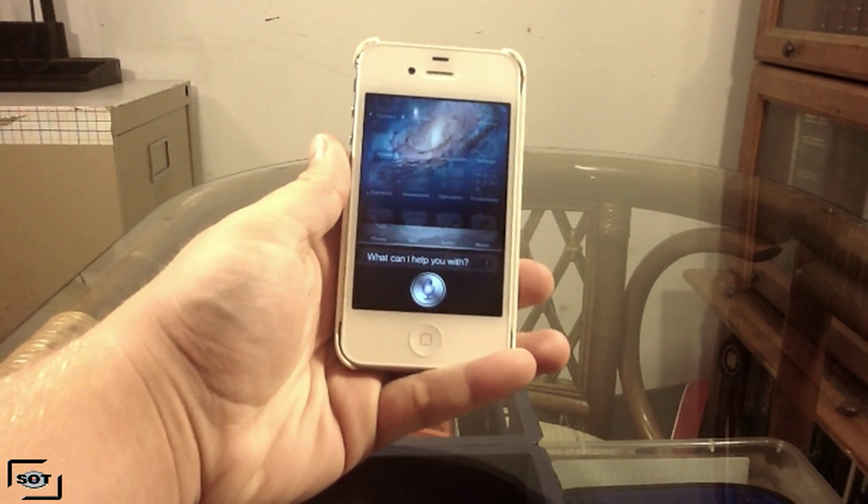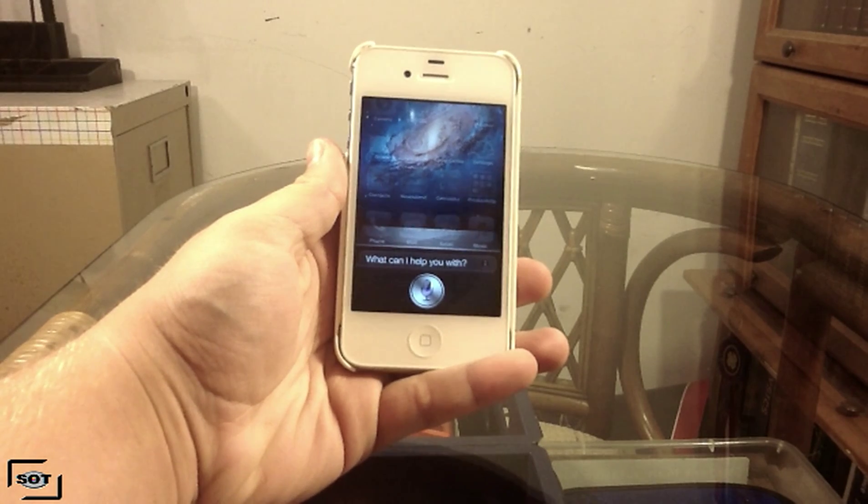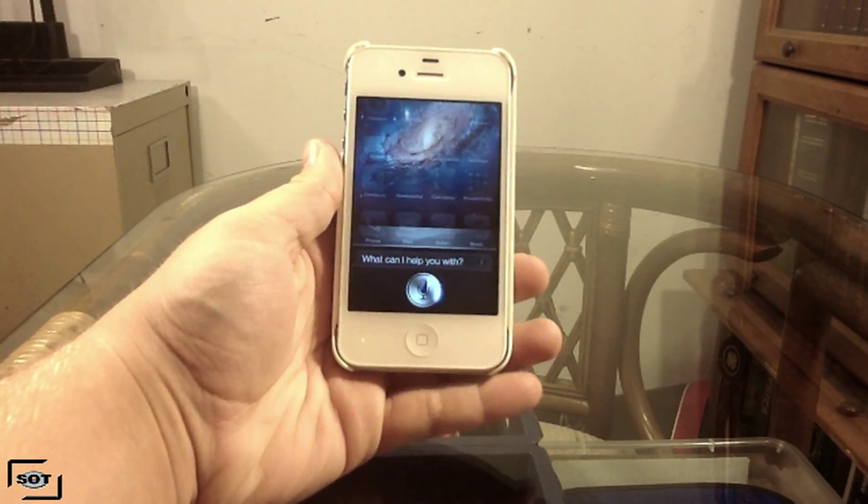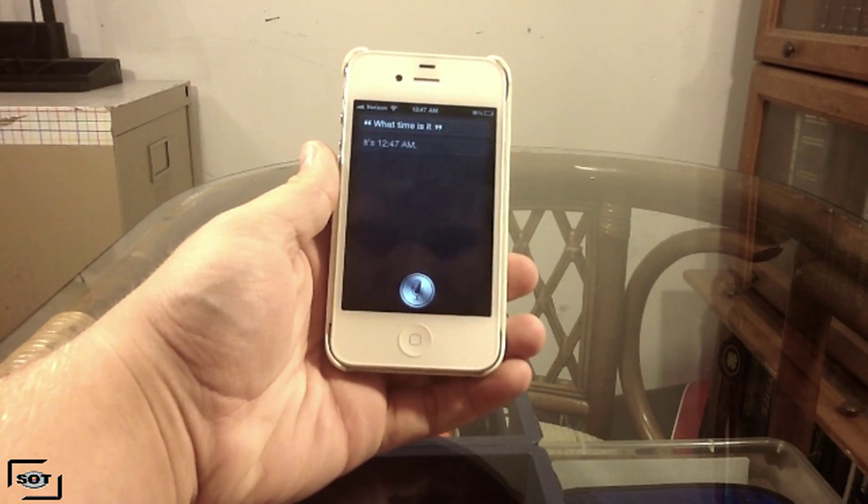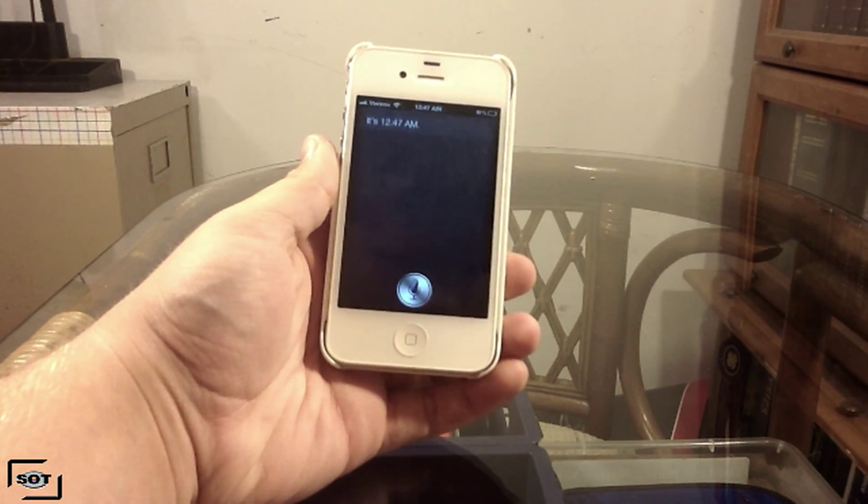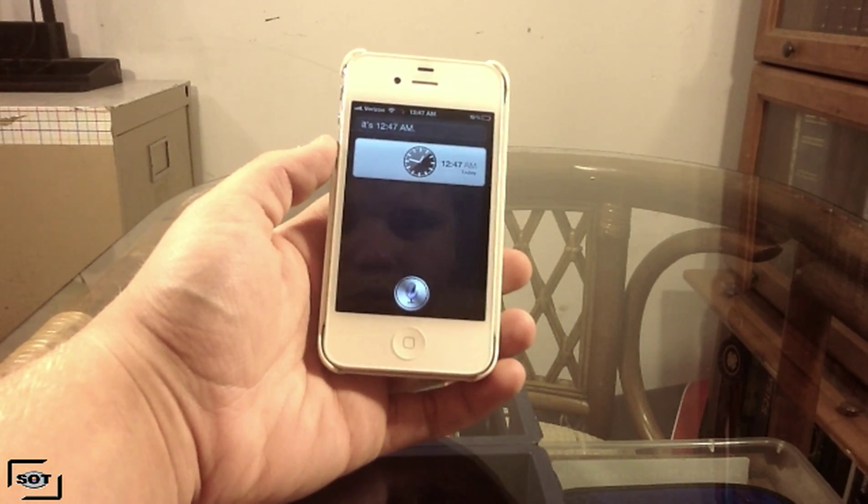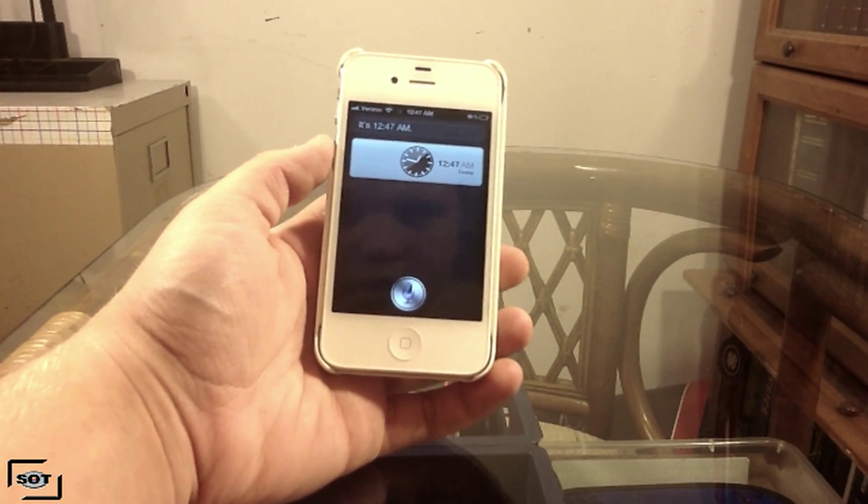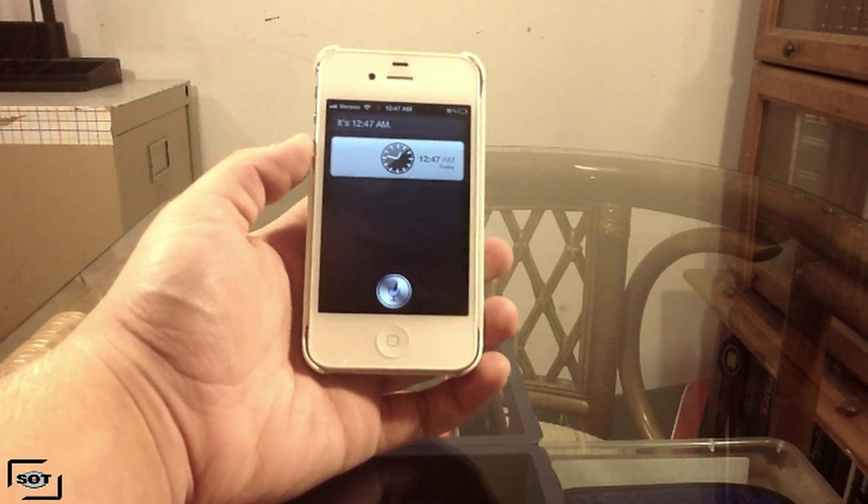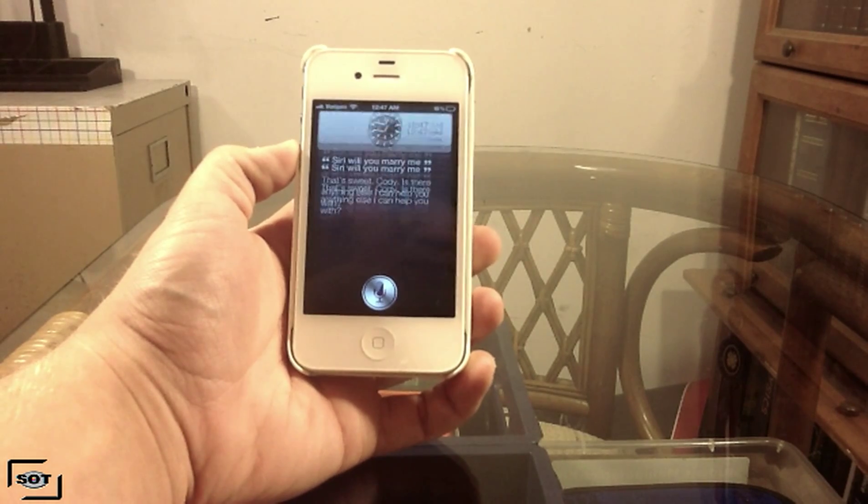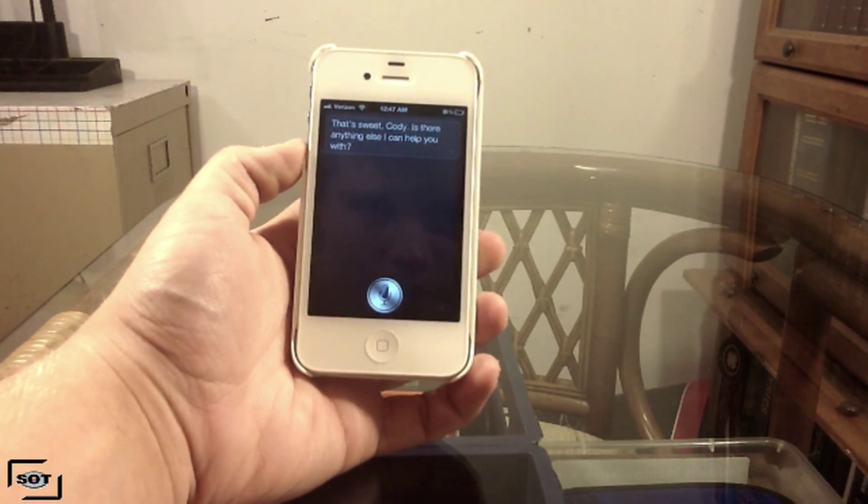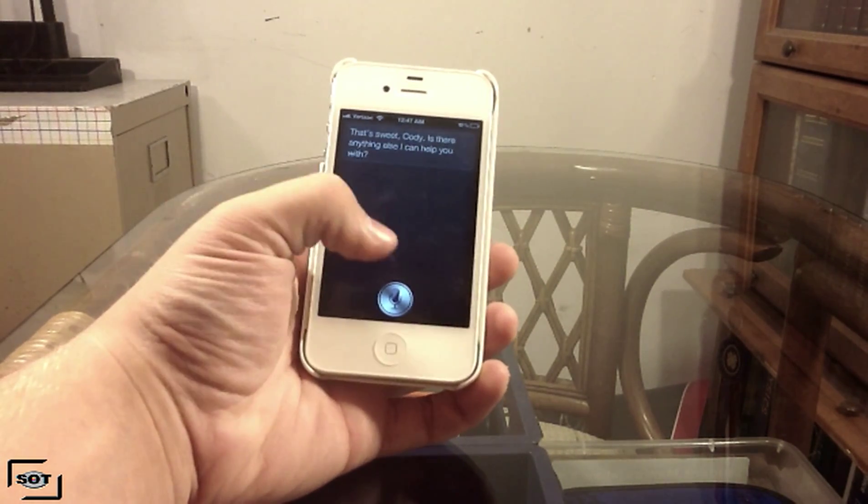What time is it? It's 12:47 AM. Siri, will you marry me? That's sweet. Is there anything else I can help you with?